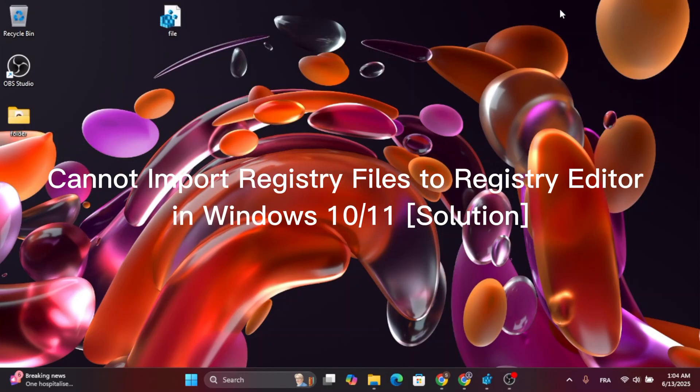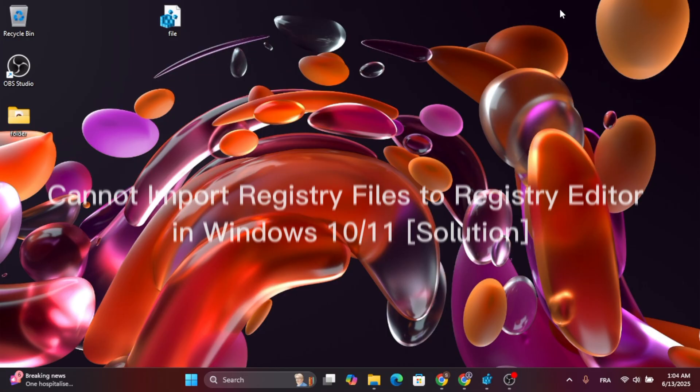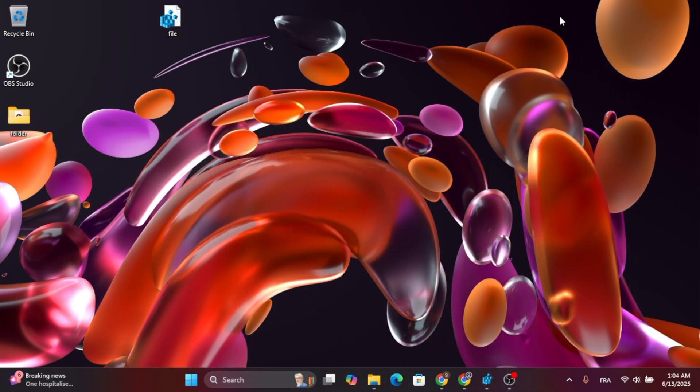In this video, I'm going to show you how to fix it if you cannot import registry files into Registry Editor in Windows 10 or Windows 11.